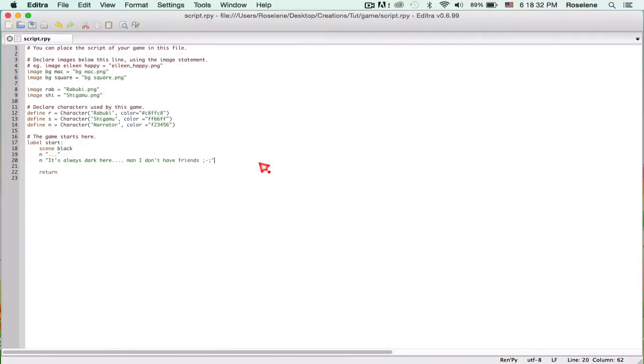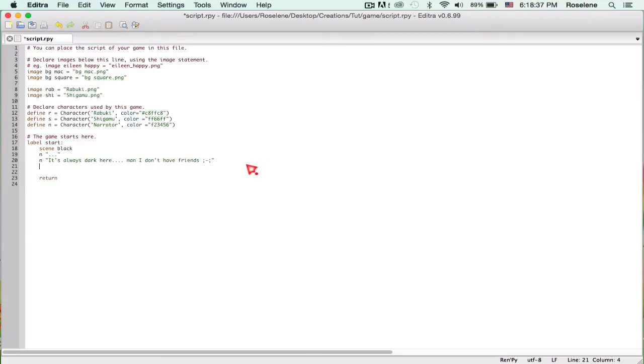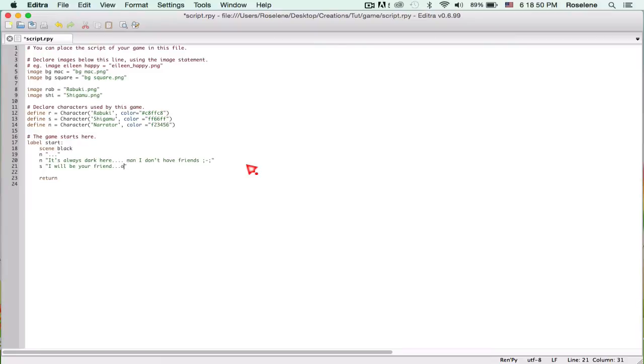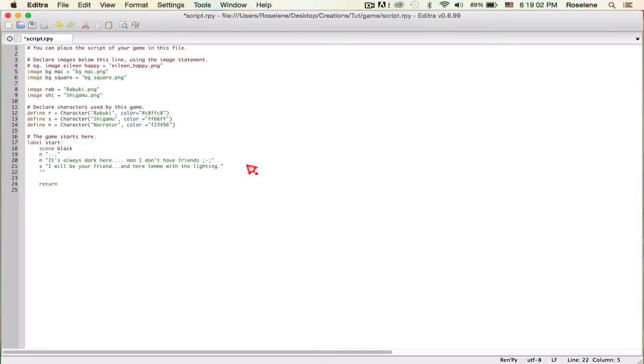It's pitch black. It's always dark here, man, I don't have friends. Okay, so then here's when Shigamu pops in. S for Shigamu, and he says I will be your friend and here let me help you out with the lighting.